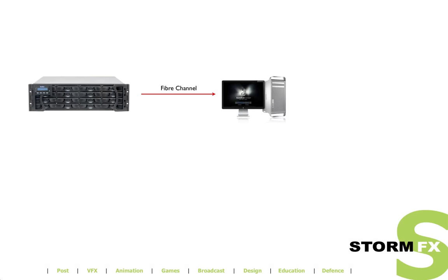Welcome to this StormFX video about iSCSI. In the next minutes I will explain and show how you can use iSCSI to connect virtually any computer on the network to high performance storage. This can be a Thunderbolt disk or an InfoTrend fiber channel storage for example.